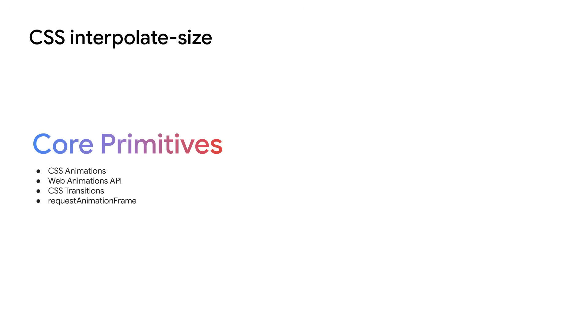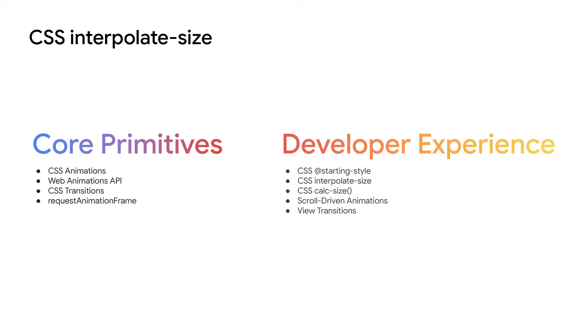Wow, that was a lot, I know. What you need to take away from all this is that adding motion to your user interfaces can improve UX when used appropriately. Building on the core primitives of CSS animations, WAPI animations, CSS transitions, and requestAnimationFrame, the web platform now offers more entry points into those primitives: with starting style, interpolate size, calc size, scroll-driven animations, and view transitions.